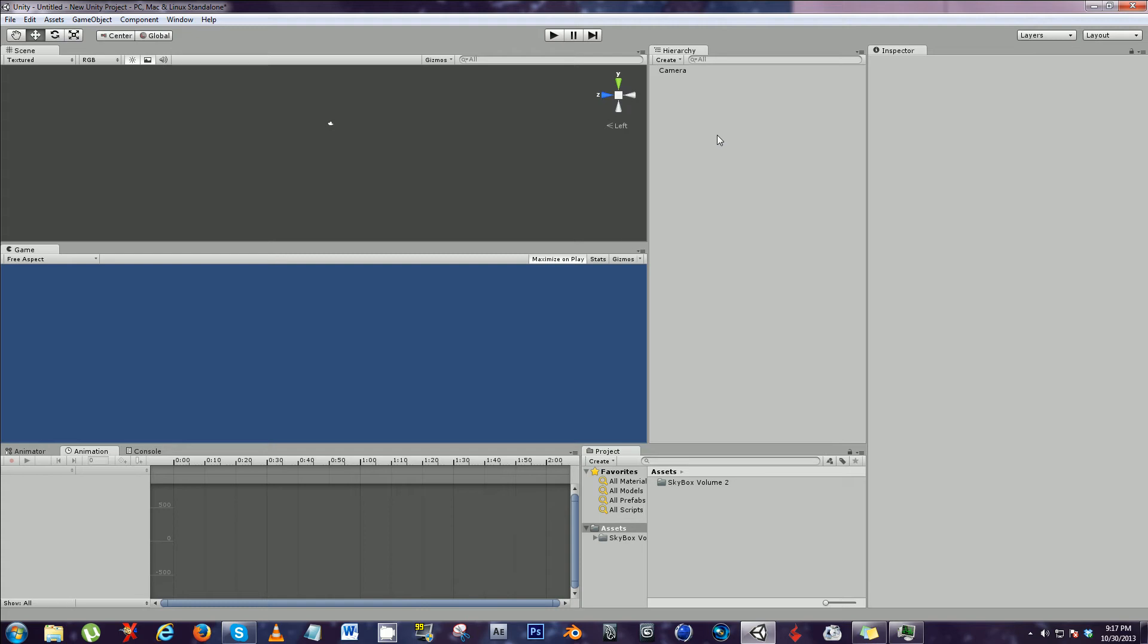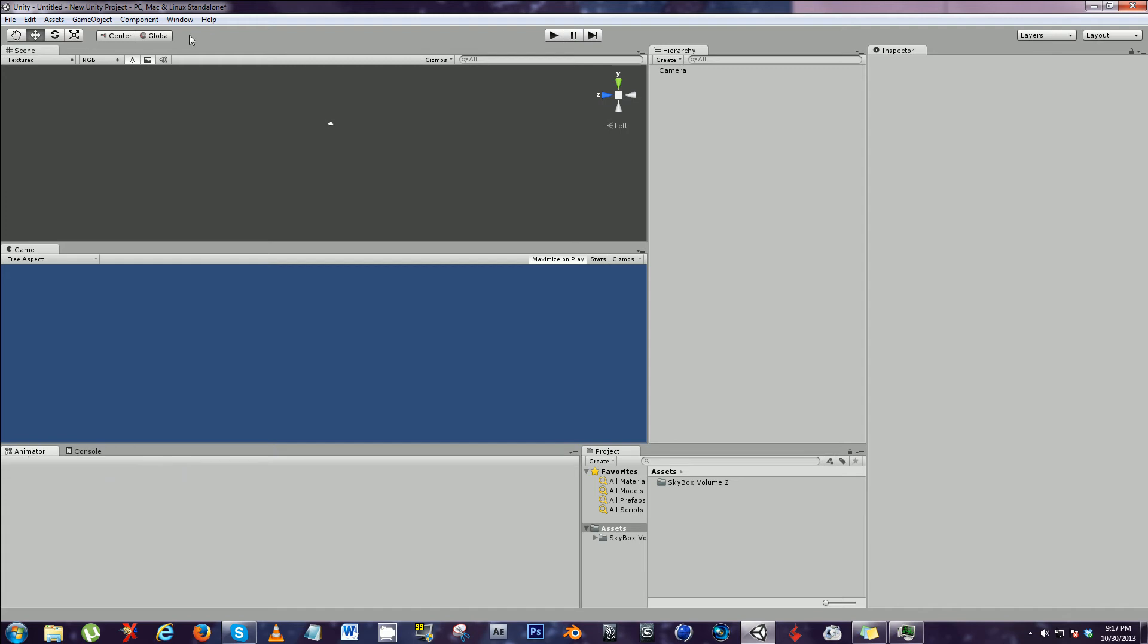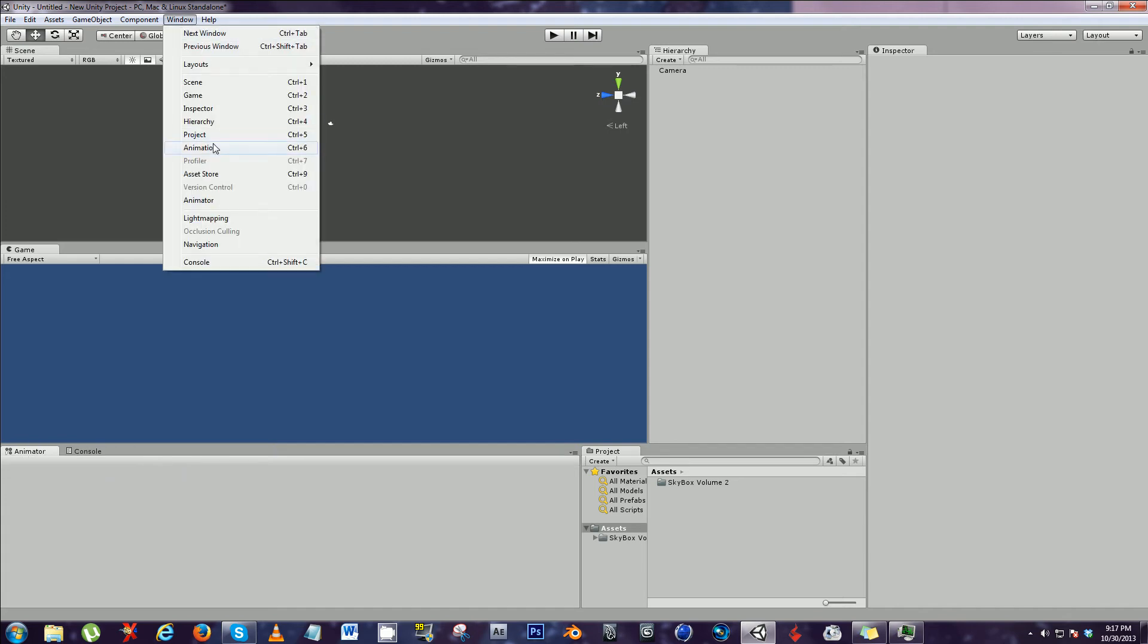So this is my setup in Unity. As you see I already have an animation panel open or tab. Let's close it. This is how you get it set up.